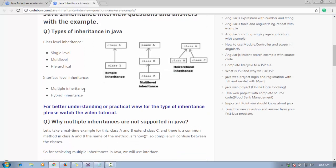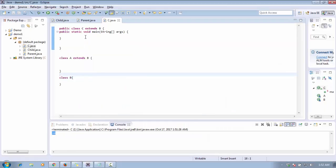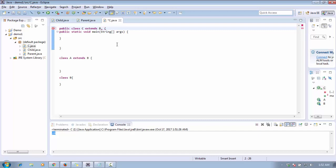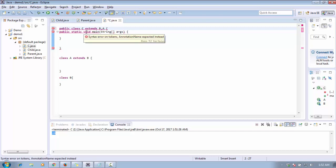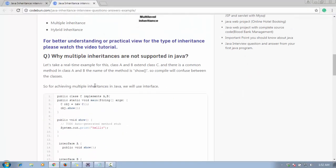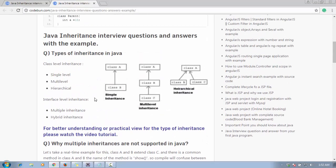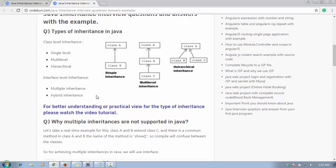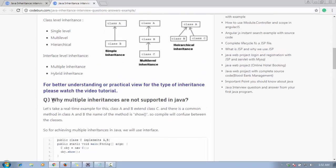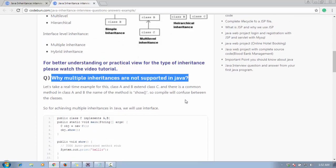For multiple inheritance, it means one class — class C — can access both class A and class B. However, this is not allowed by the compiler because Java does not support multiple inheritance at the class level. The next question is: how can we achieve multiple inheritance in Java? I hope the previous question is clear — if you have any doubt, please comment.